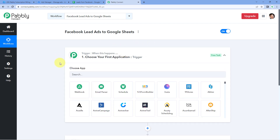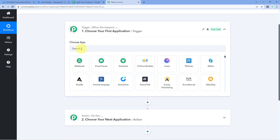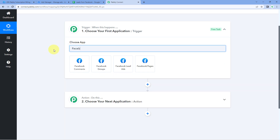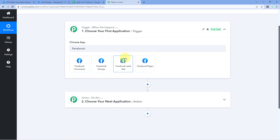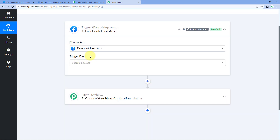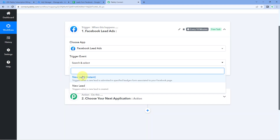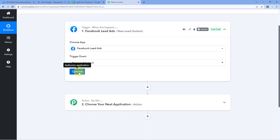Let's begin with our trigger window. First, we have to connect our Facebook Lead Ads account with PowerBly Connect so that all new leads generated on our lead ad form — along with the Facebook ad campaign details — can be captured in our PowerBly Connect workflow. Here in the trigger window, in Choose App, search for Facebook Lead Ads and select it. Then in Trigger Event from the dropdown, select 'New Lead Instant' as the trigger event. Then click on Connect.